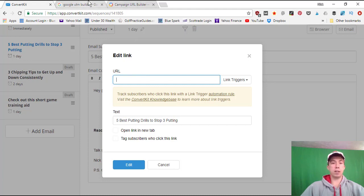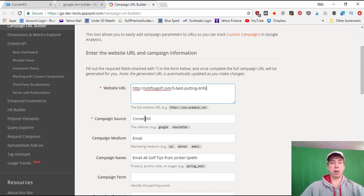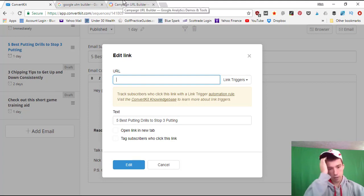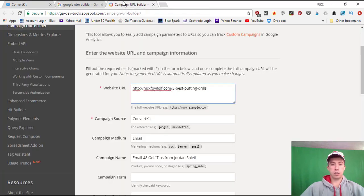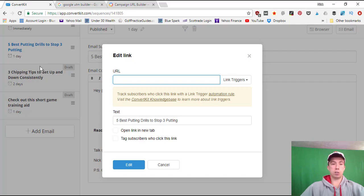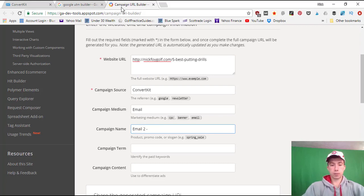For Campaign Source, since the traffic is coming from email, I'll type 'convertkit' — other sources would be Google Search, Pinterest, Instagram, or Facebook. For Medium, type 'email.' For Campaign Name, put the title of the email — so for the putting drills email it would be 'email number two: five best putting drills.' For the next email linking to a chipping tips post, I'd paste that link, change the campaign name to 'email number three: three best chipping tips.'